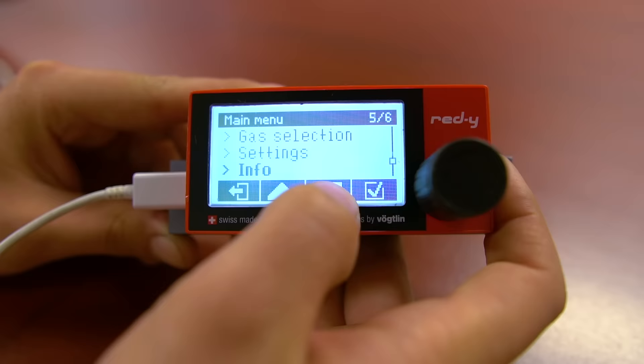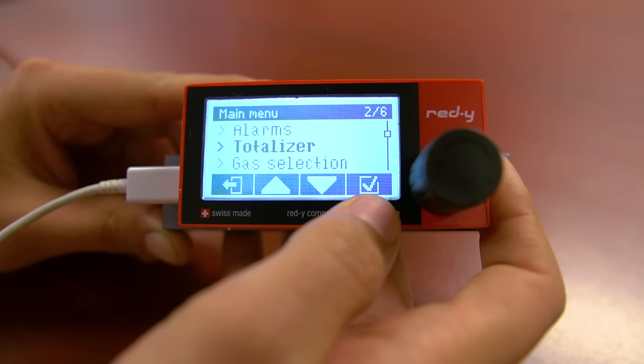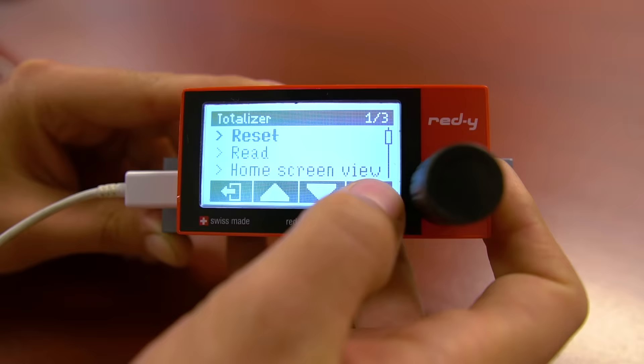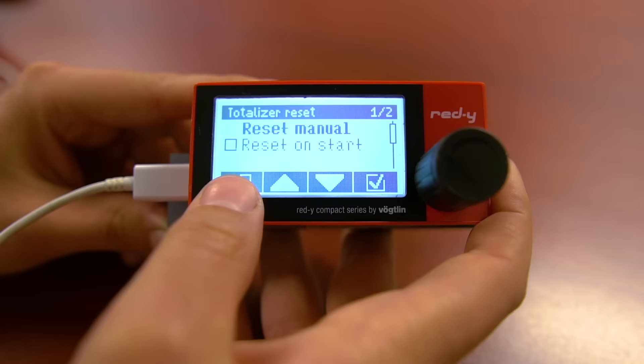We'll start with Totalizer. This menu is where you can reset the current total. With reset highlighted, press the checkmark, then select Reset manual, and confirm that you want to reset the total. Once this is done, press the back button to navigate back to the main menu.